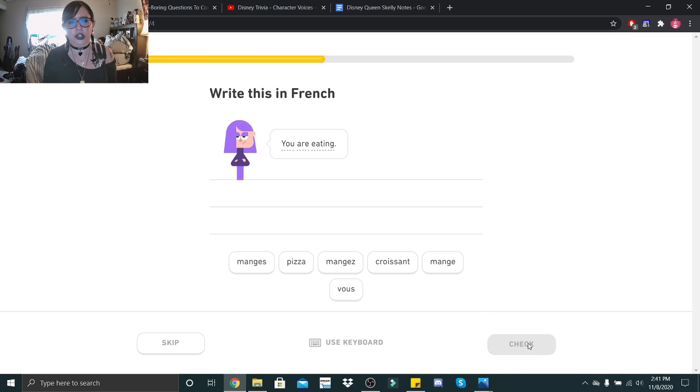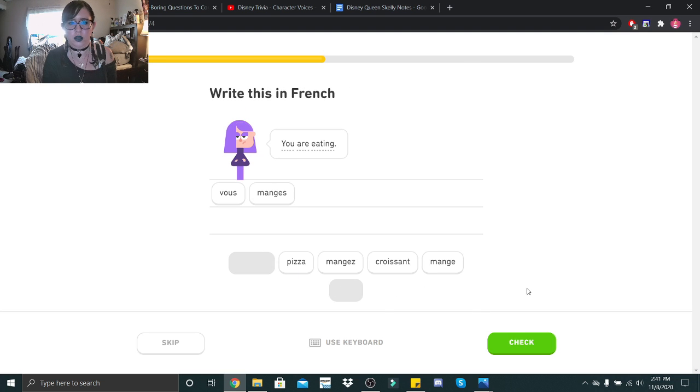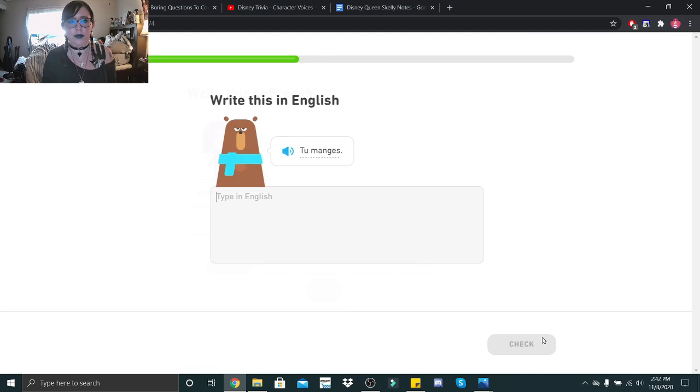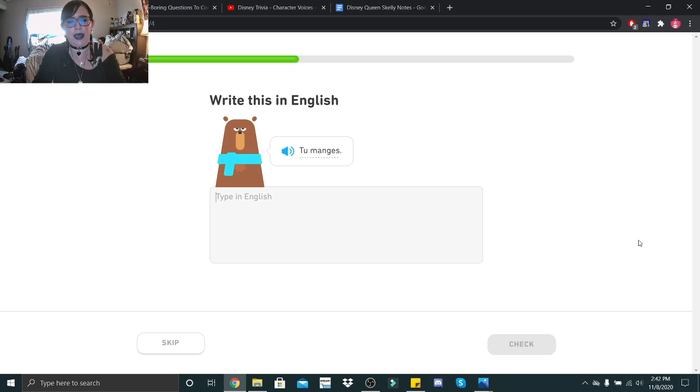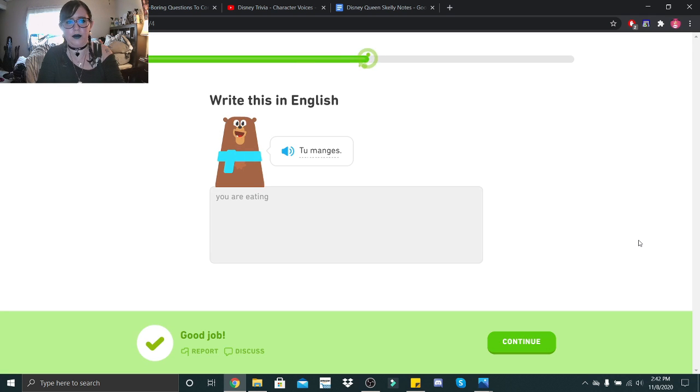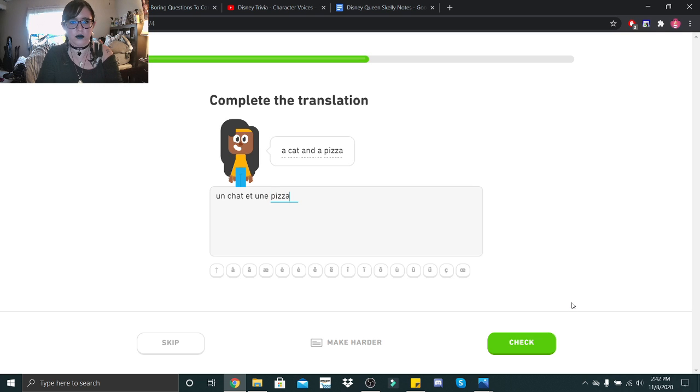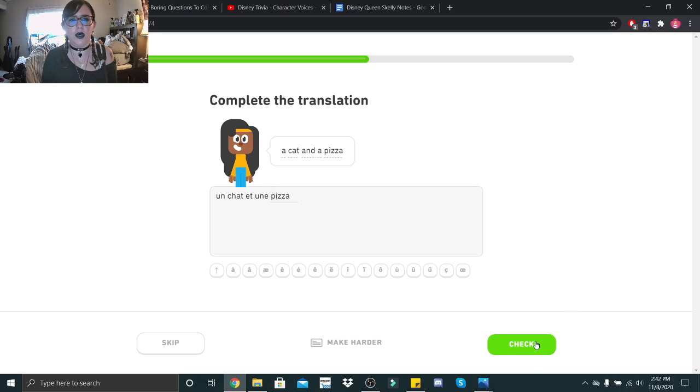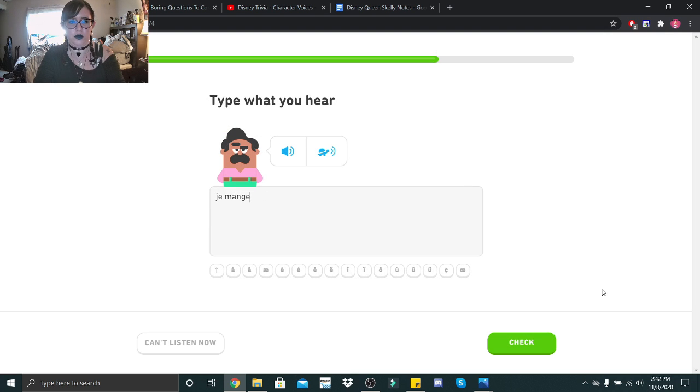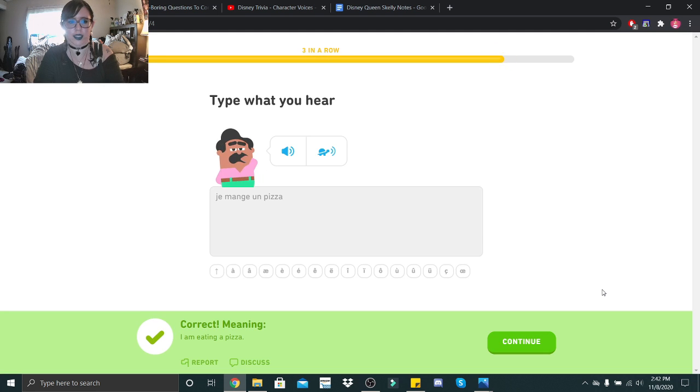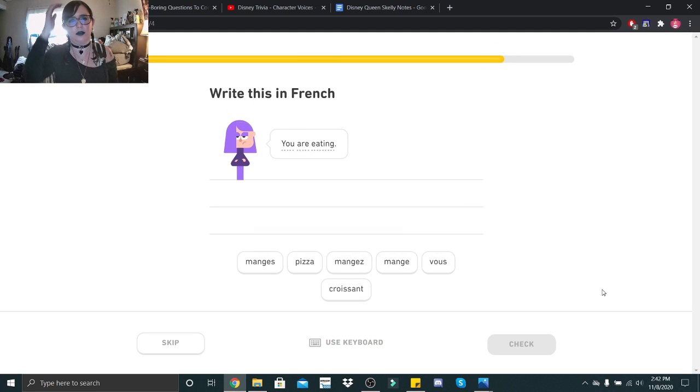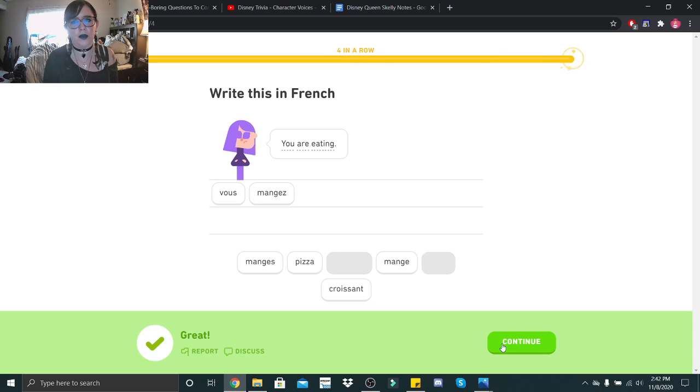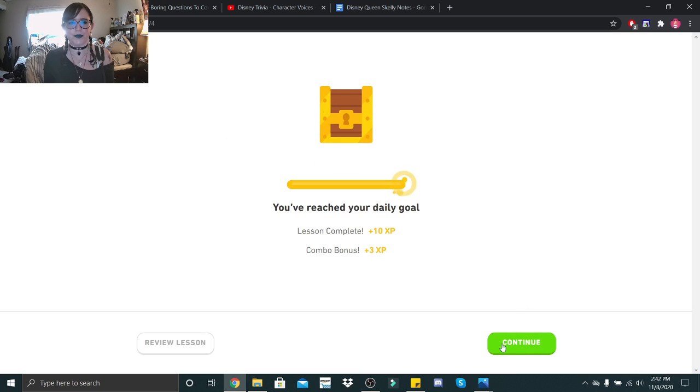Oopsie. You are eating. Vous mange. I hope. Mange. So it's with a Z. Okay. Tu manges. My bad. My bad. You are eating. A cat and a pizza. Un cheval et une pizza. Je mange une pizza. Je mange une pizza. Je mange une pizza. Yes. You are eating. Vous mangez. Mangez. Okay.